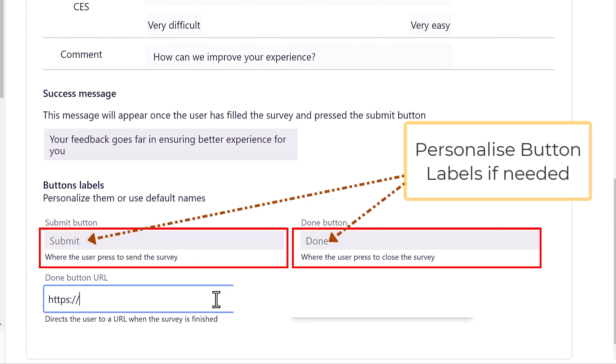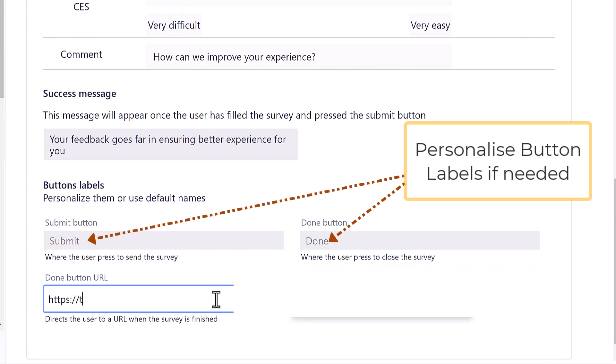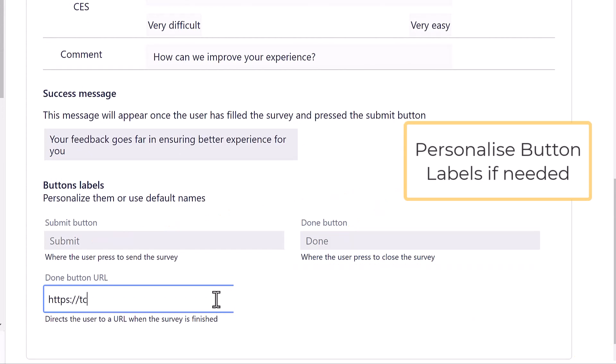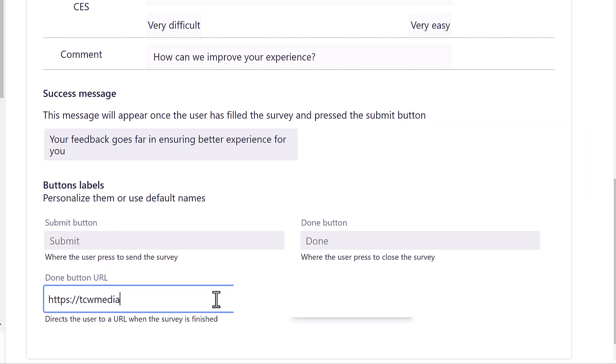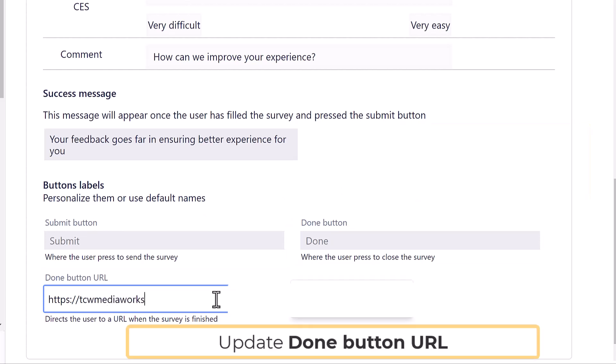Now one of the last steps you do is updating the button URL, which will send users to the new landing page once they have completed a survey.